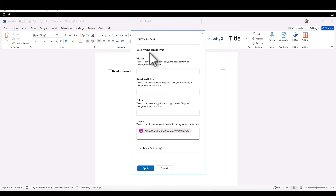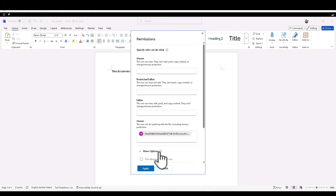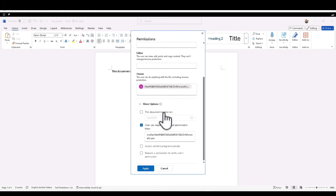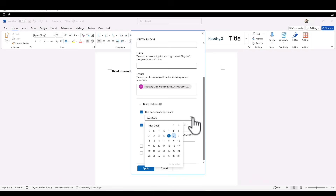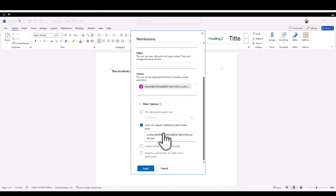Within the permission level, you can specify who you want to give access to. Do you want to give them viewer access, restricted editor, editor access, or owner access? You also have more options, such as putting an expiry date on the document, or enabling users to request additional permission from a particular person — so if you turn that on, they can email you for additional access.